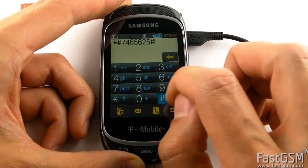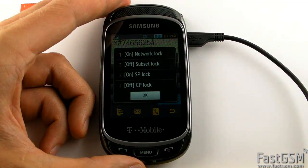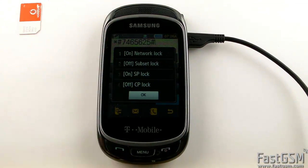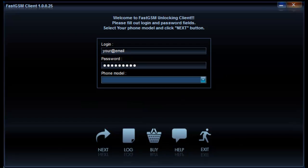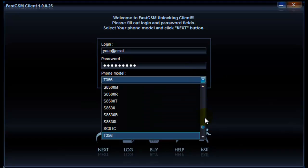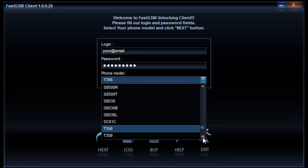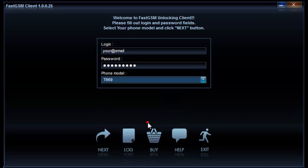Go to the fastgsm.com website. Create an account if you haven't got one yet. Find your phone model and buy the unlock service. Download and install the phone drivers onto your computer. Download and start the FastGSM client for Samsung software.